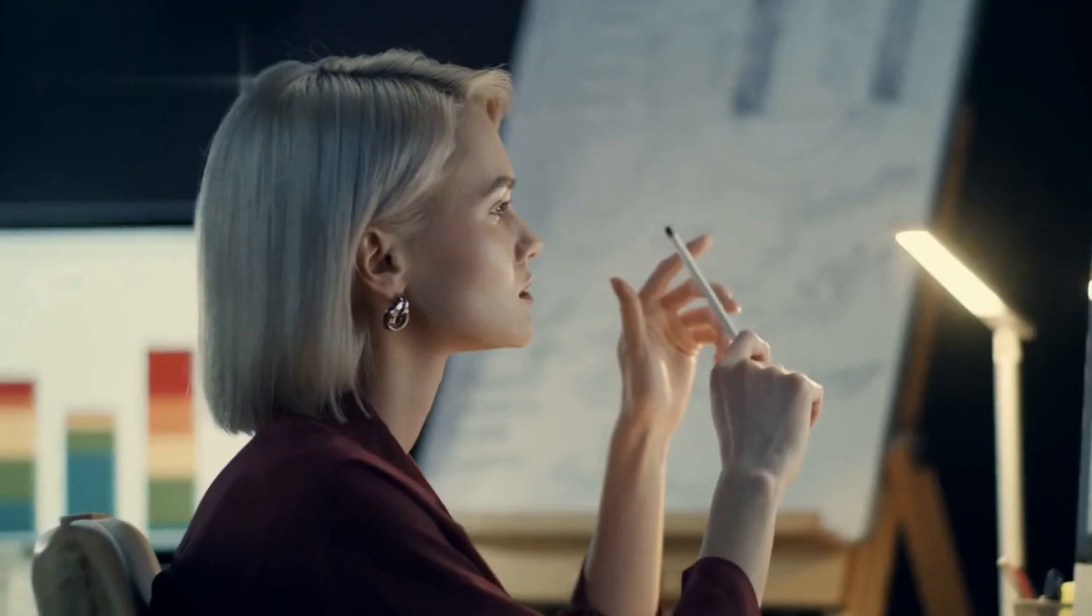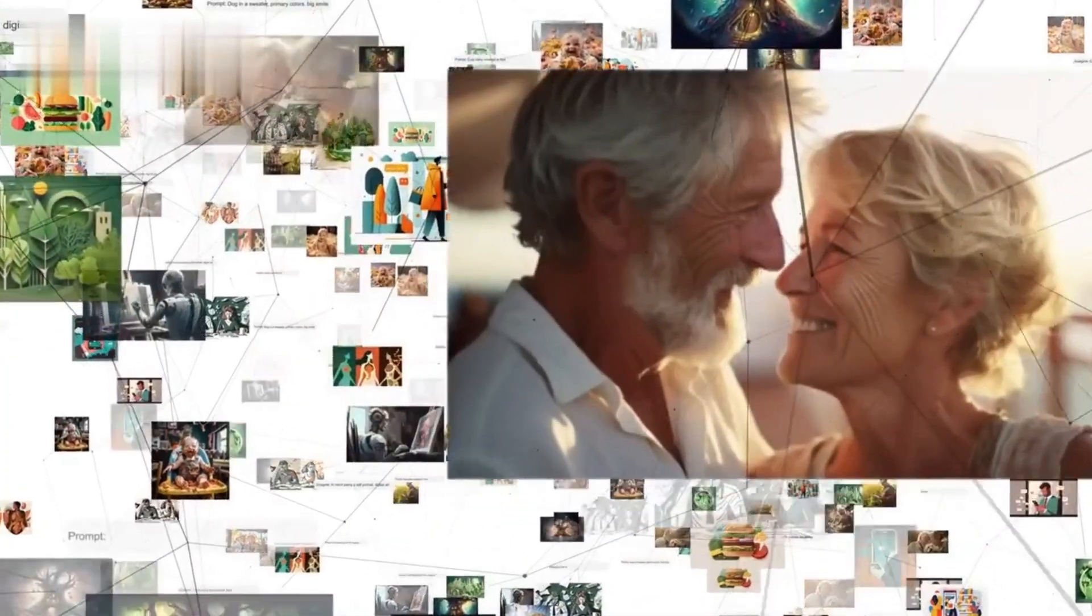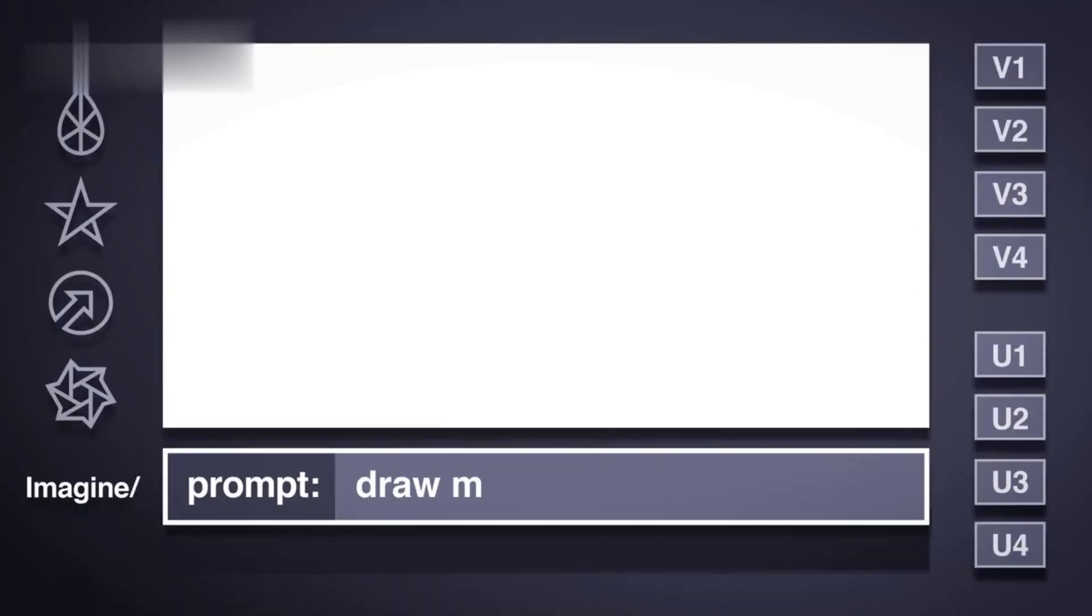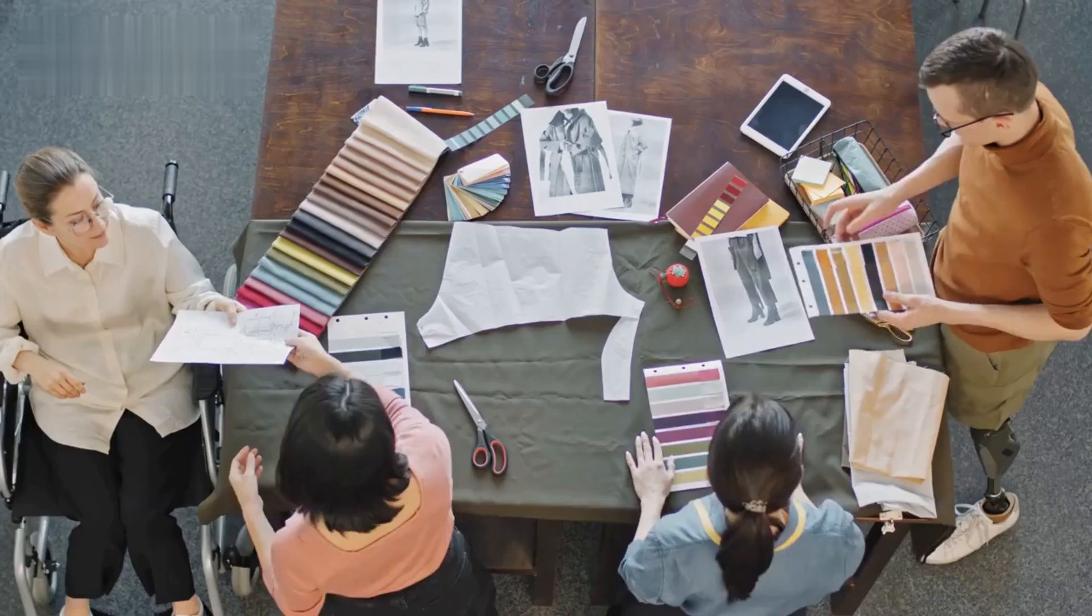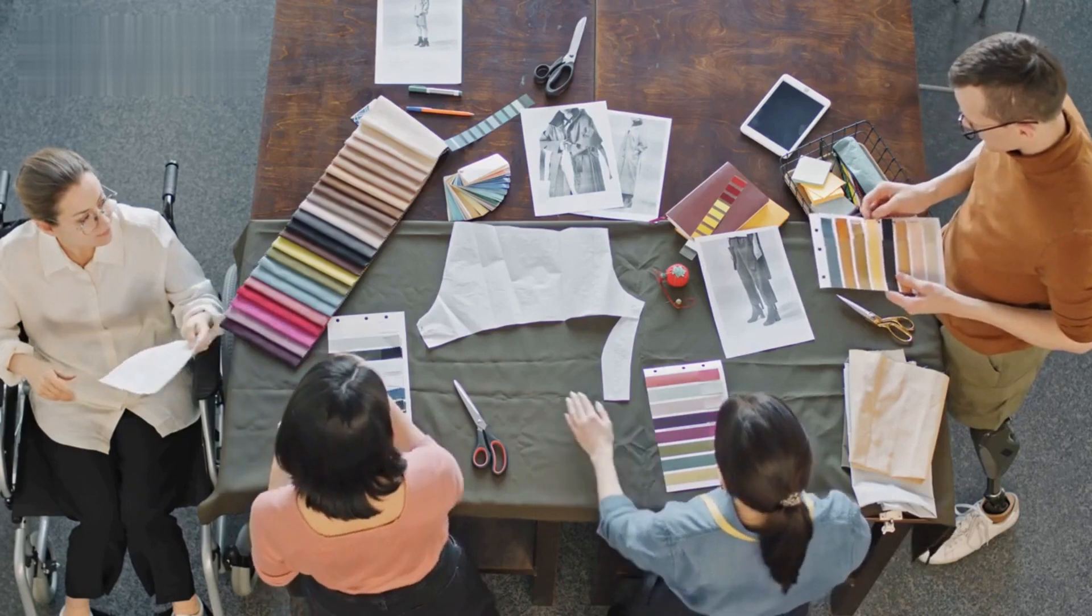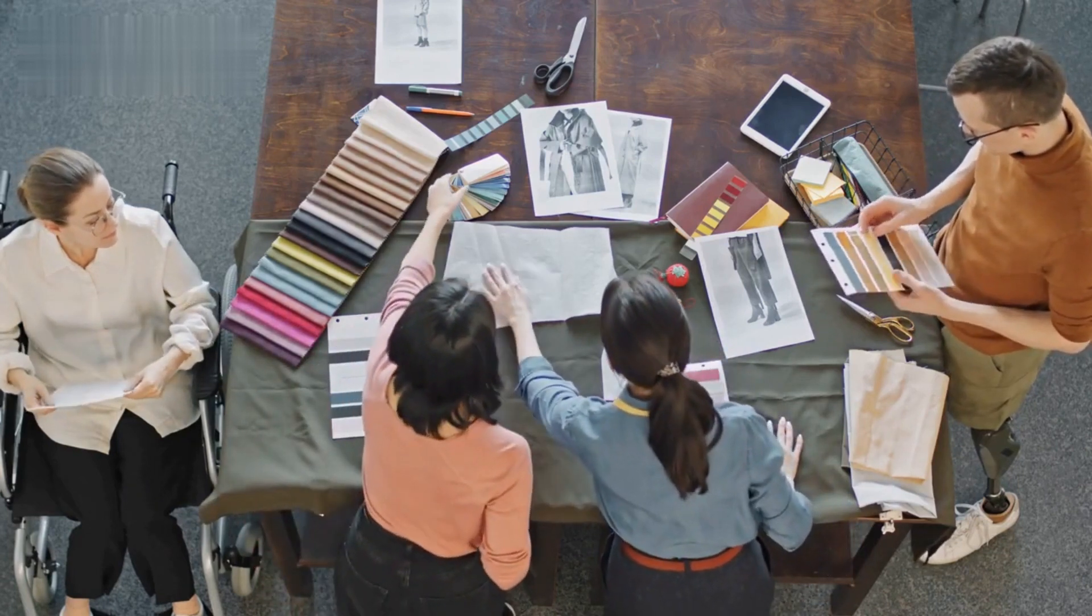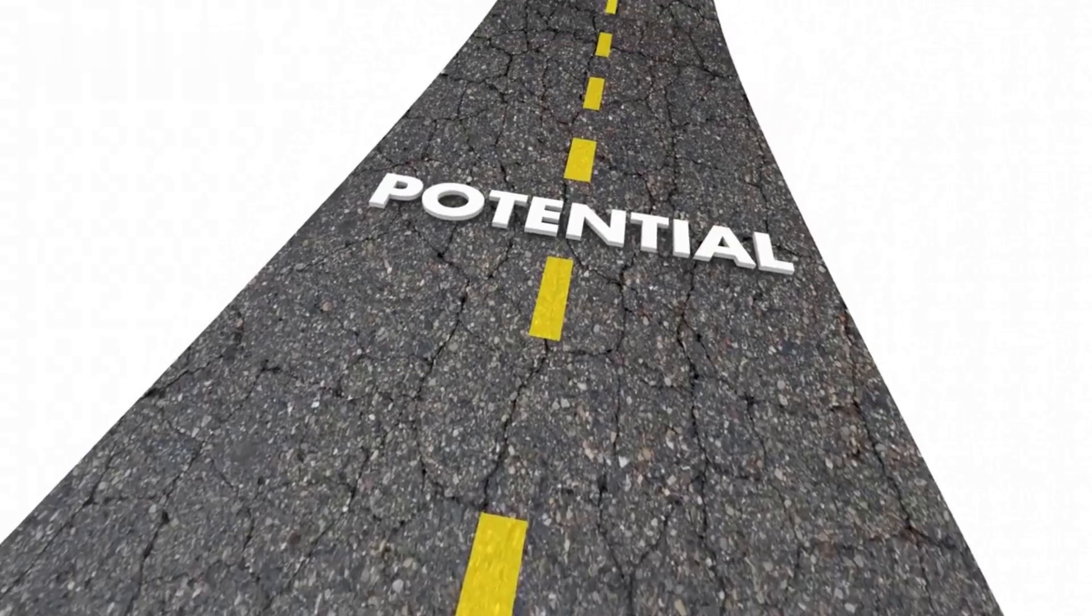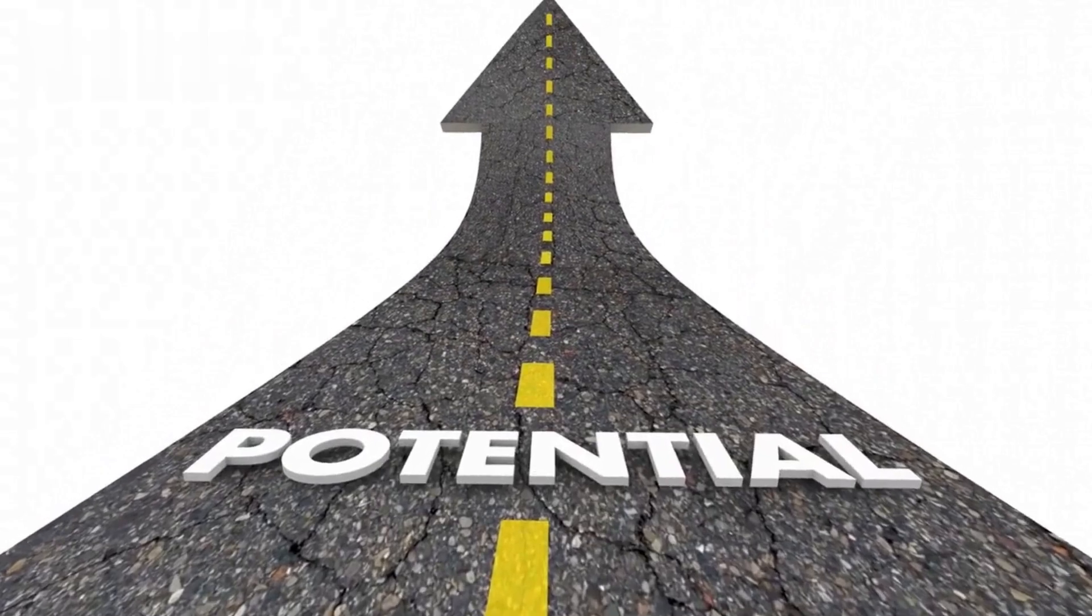What is Playground AI? Playground AI is a web-based platform that utilizes artificial intelligence to generate images based on your descriptions. You provide a text prompt and the AI interprets it to create a unique image. This opens up a universe of creative possibilities for artists, designers, and anyone who wants to explore the potential of AI art.